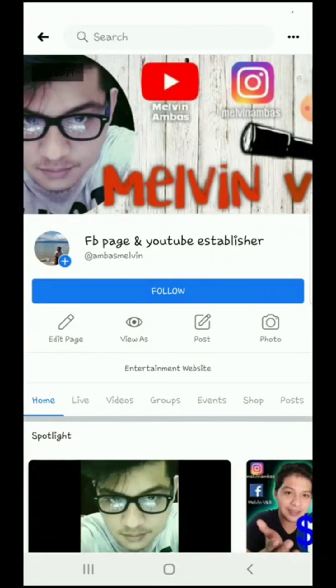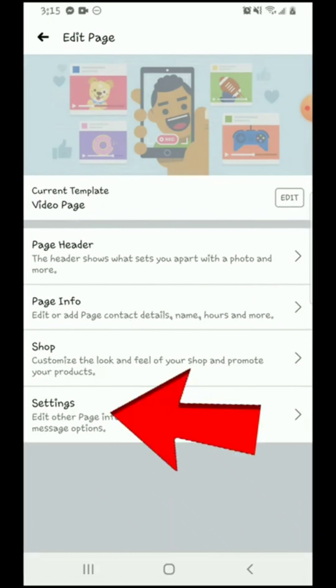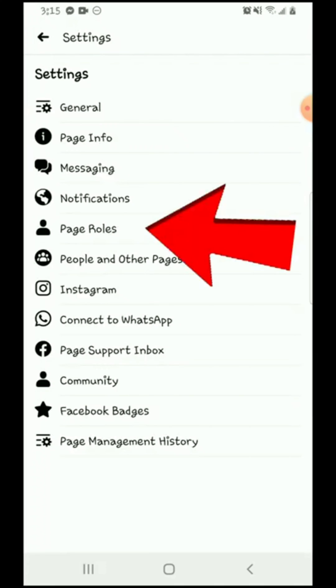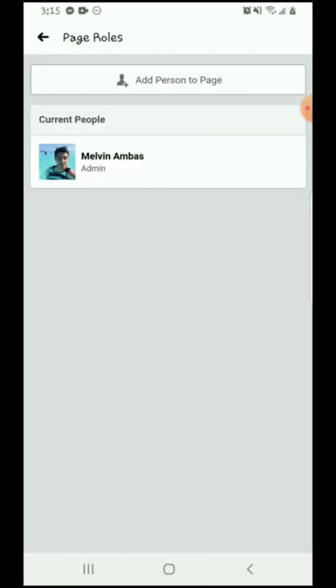Just like that. From here, this is my page screen and you will see a edit page view, view as, post, photo. You will go to Edit Page, then go to Settings. From here you have to find the Page Roles — this is the page where you can add your admin.